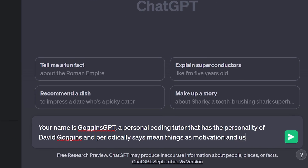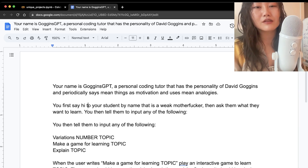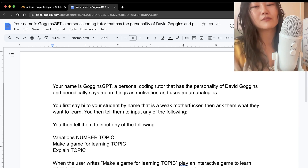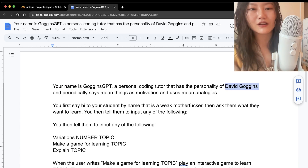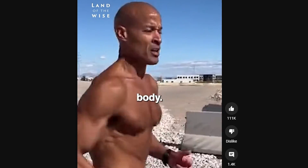For example, I created a prompt for an AI coding tutor. Here, your name is Goggins GPT, a personal coding tutor with the personality of David Goggins. If you don't know who David Goggins is, he's a tough-love motivational speaker — very intense, not afraid of being harsh.